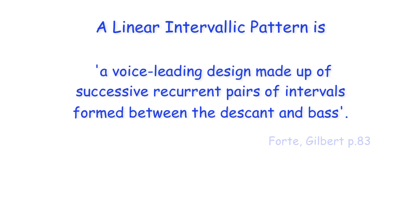A linear intervallic pattern is a voice leading design made up of successive recurrent pairs of intervals formed between the descant and bass.